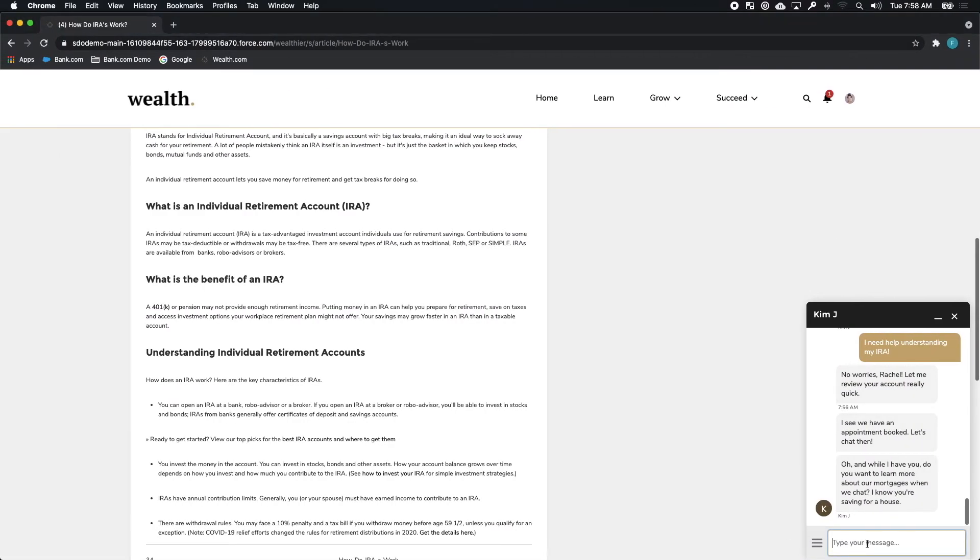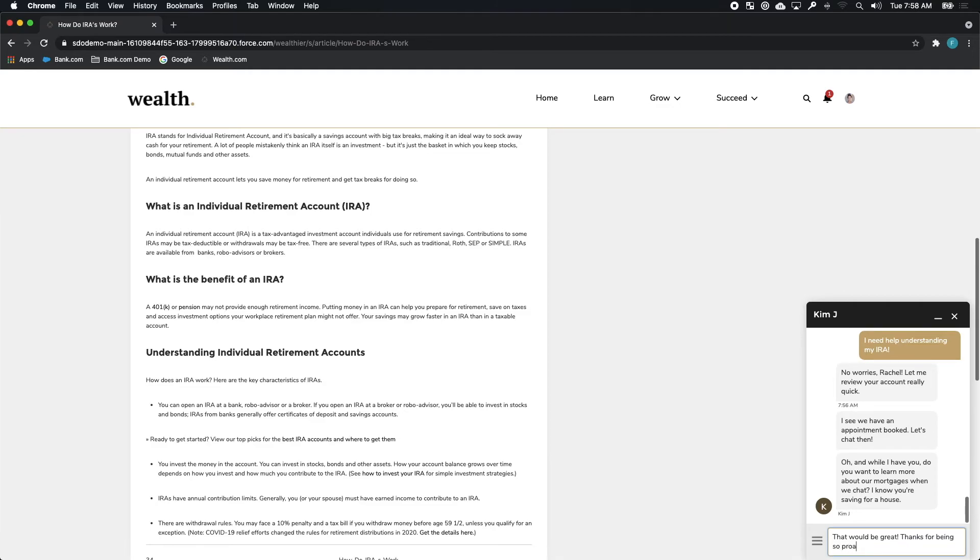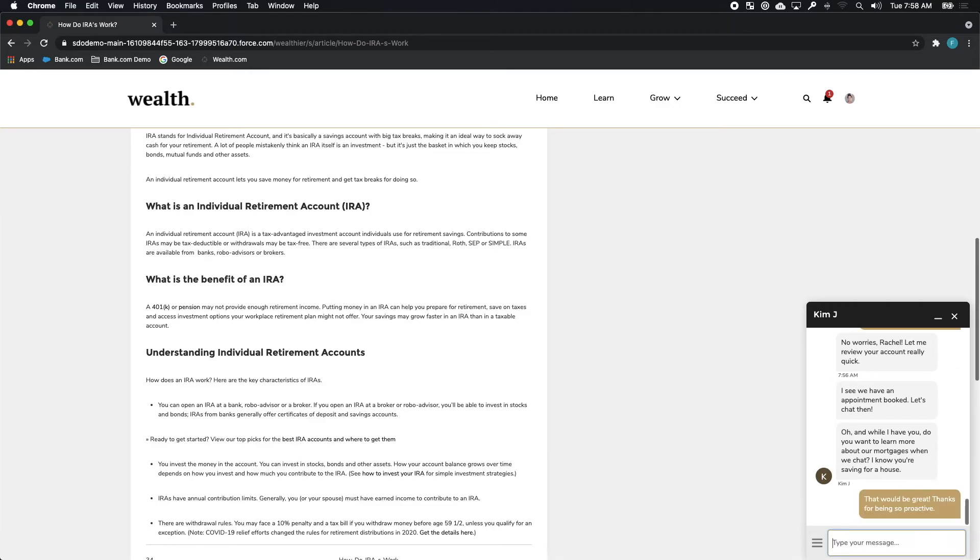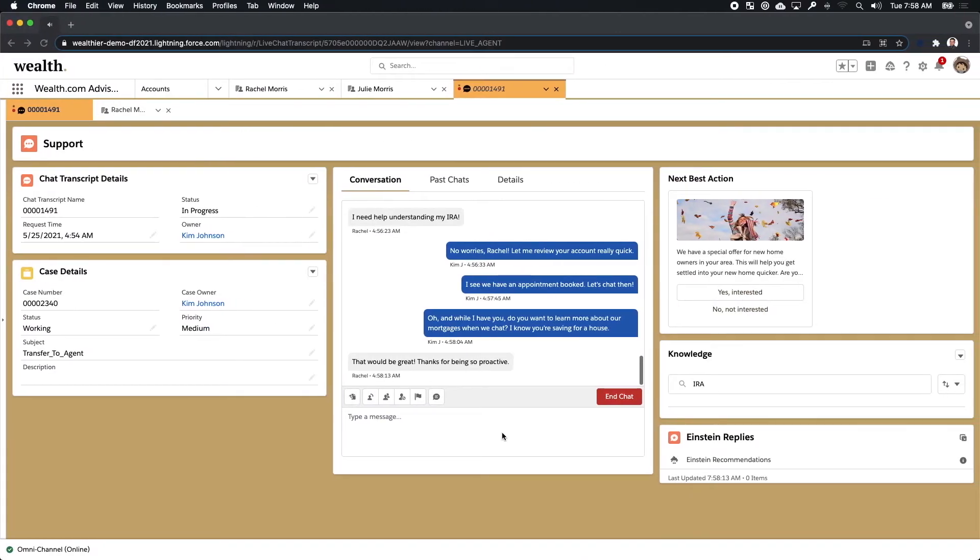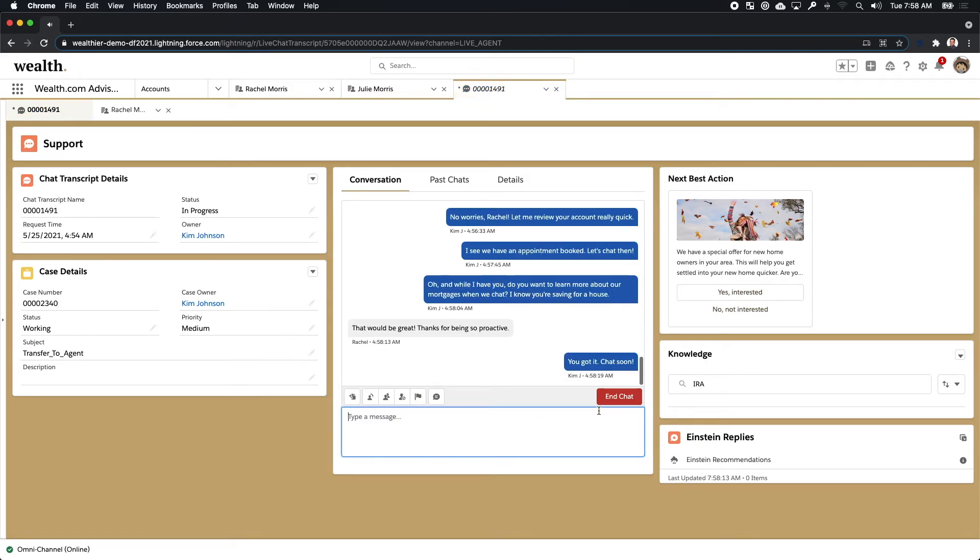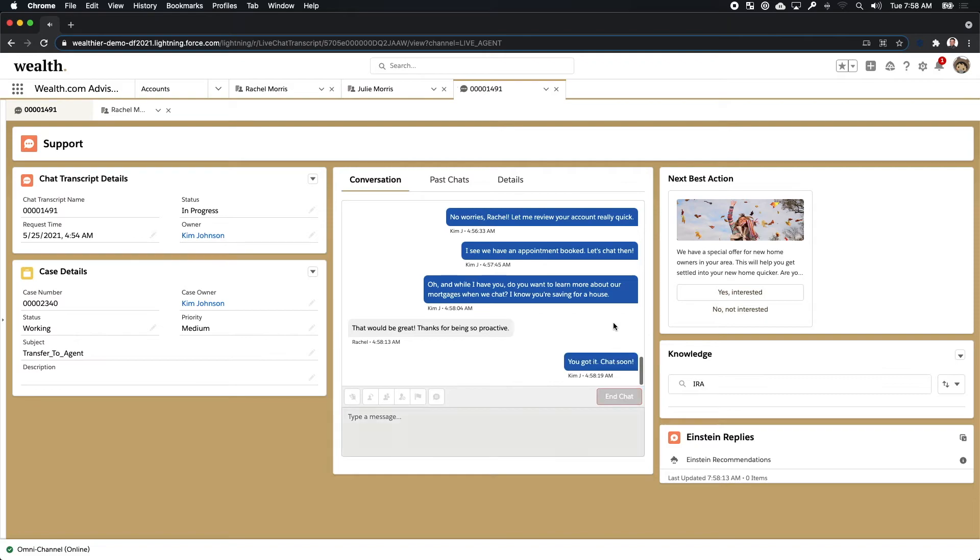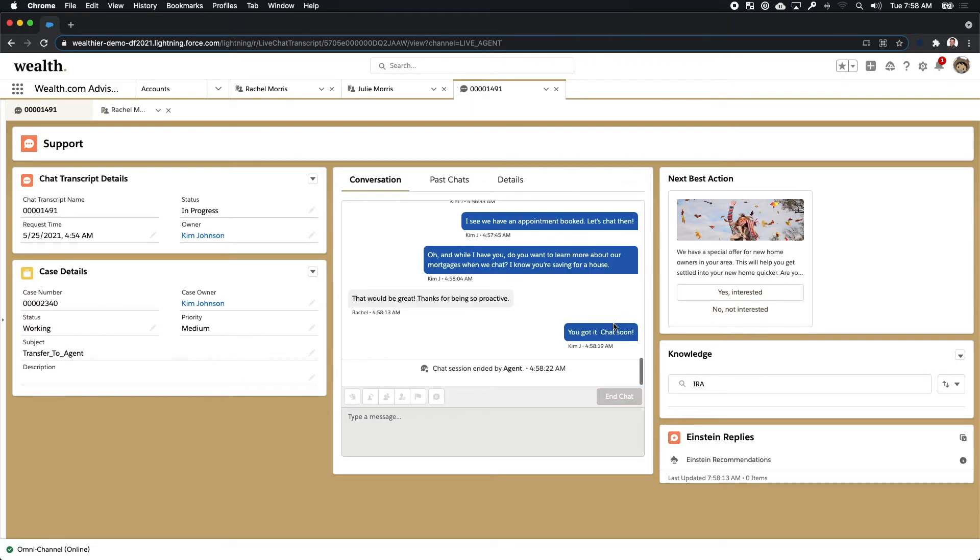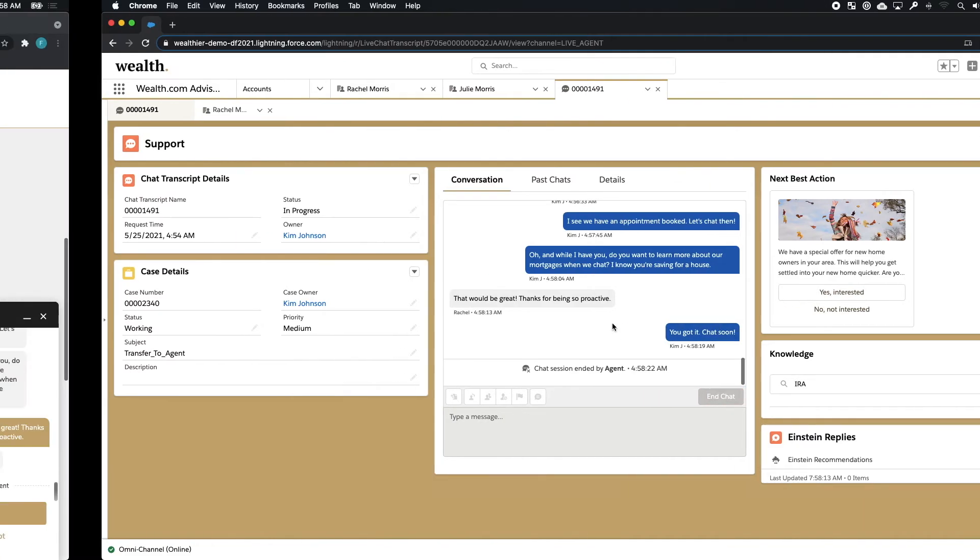This is a great example of how the connectivity between the front, mid and back offices can drive incredible outcomes through the connected portal for wealth.com, but really for both parties as well. In this vignette, we've seen how the wealth.com portal can create a better connection between Rachel, the client and Kim, the advisor.